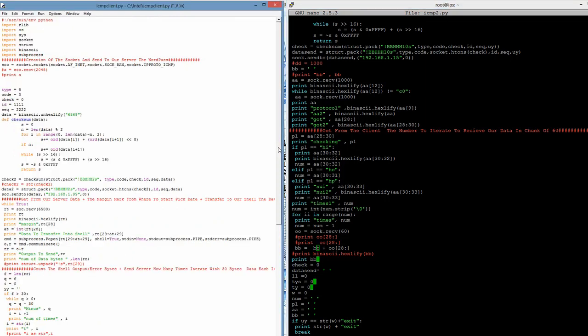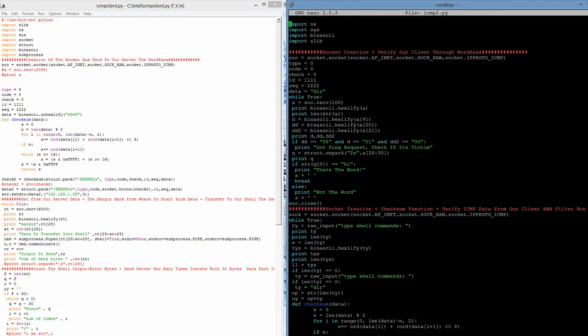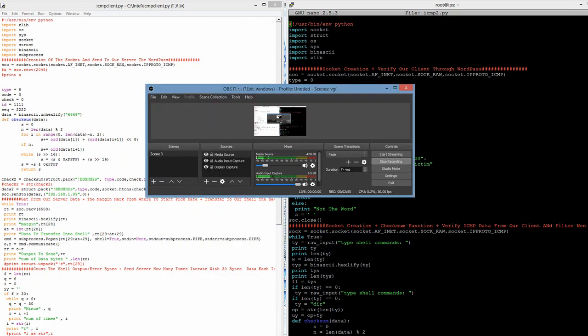That's it — this is my code. For a full explanation including the checksum using the binary method, you can see the link I share in the description of the video. There is my Udemy course about Linux socket programming. I hope you enjoyed and learned something from my approach to achieving a reverse ICMP shell — thank you very much, bye bye!